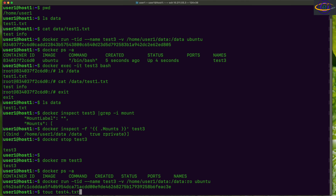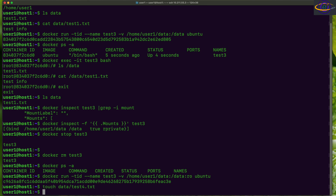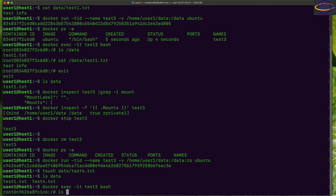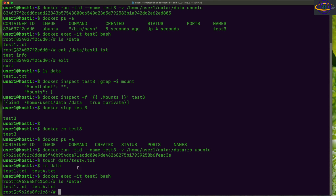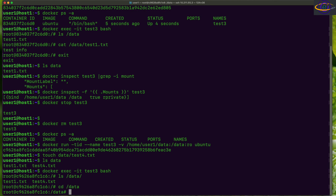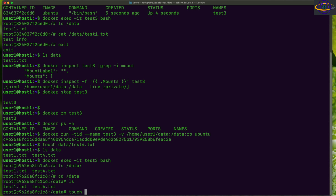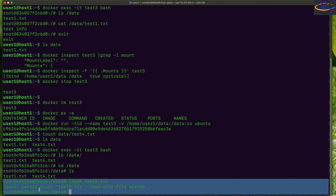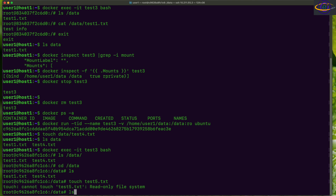We can add files on the host — touch test4.txt inside data. Now let's exec into the container, go into the /data directory, and try to create a file: touch test5. We get 'read-only file system' — since we bind mounted with ':ro', we can't write to it from inside the container.